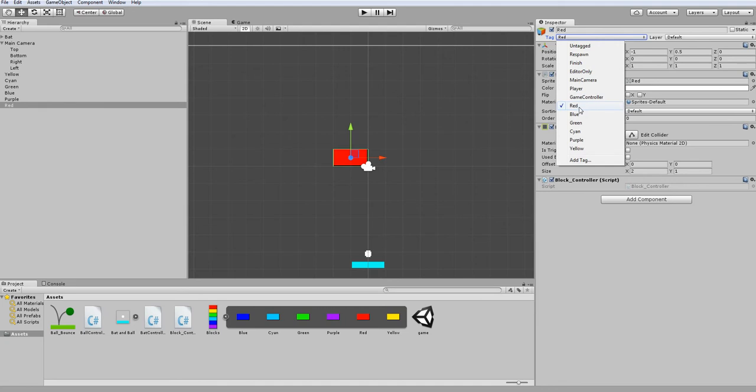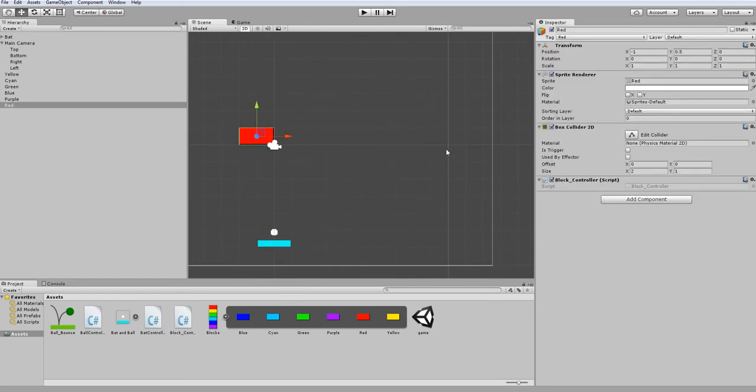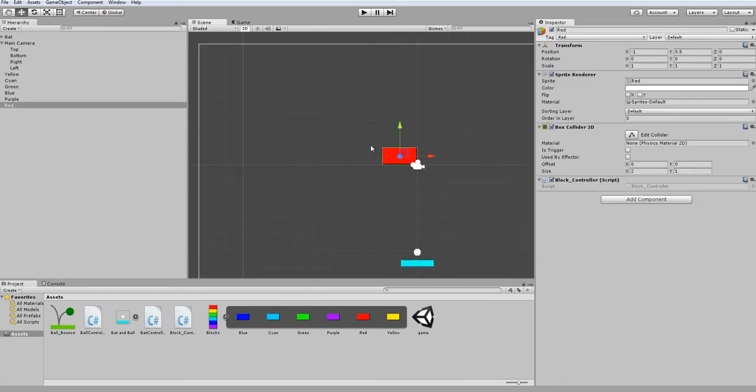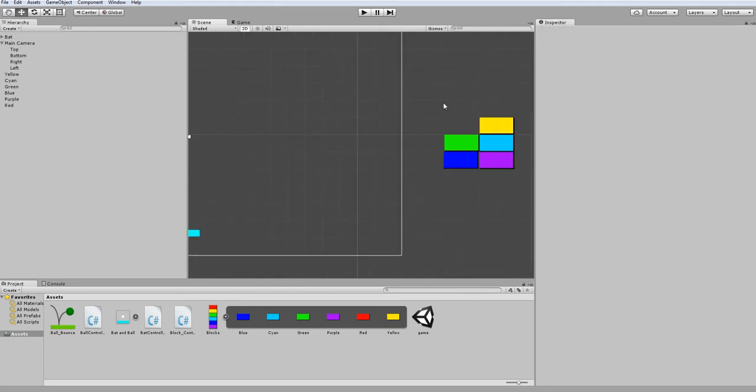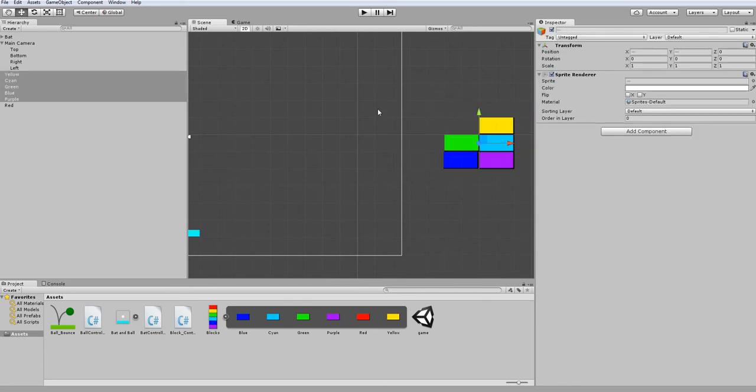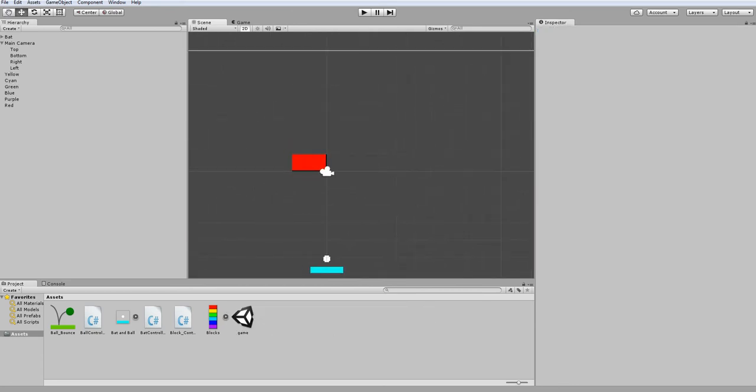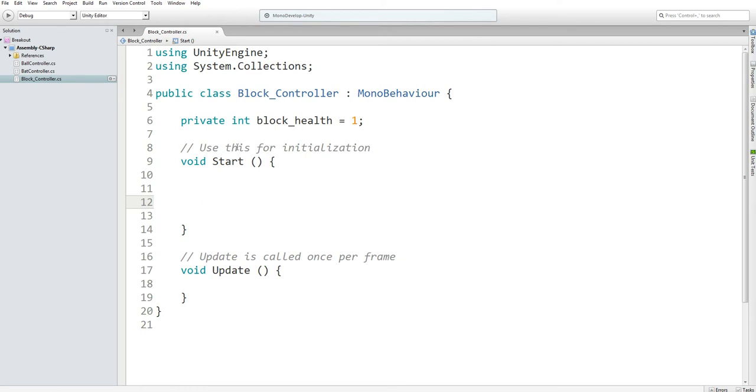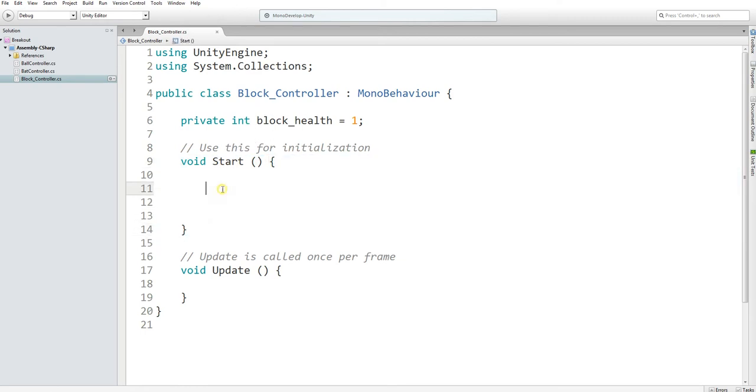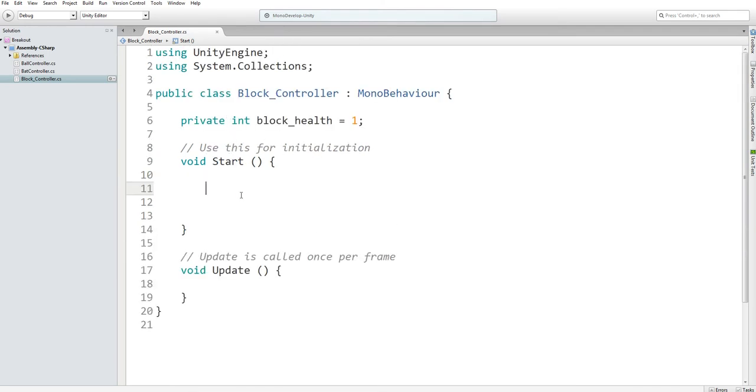What we're going to do is just tag it to be the same color. We could have just gave it tags for the number of hits we want it to take, but we also want to customize the color of the particles that are going to be shot out when you destroy the block. Because of that, we want to have six tags to ensure that the color can match and we have the ability to customize health.